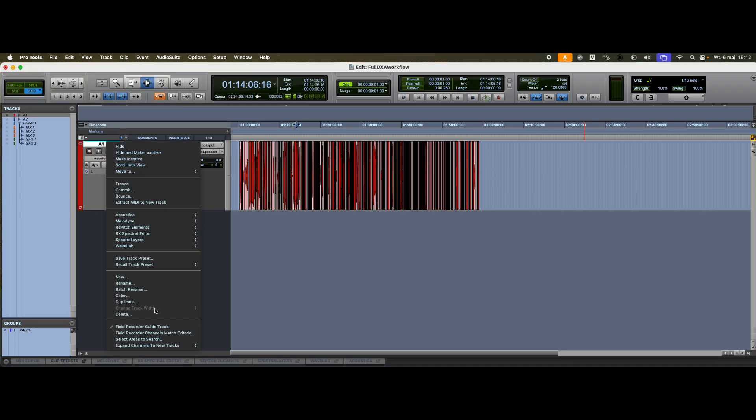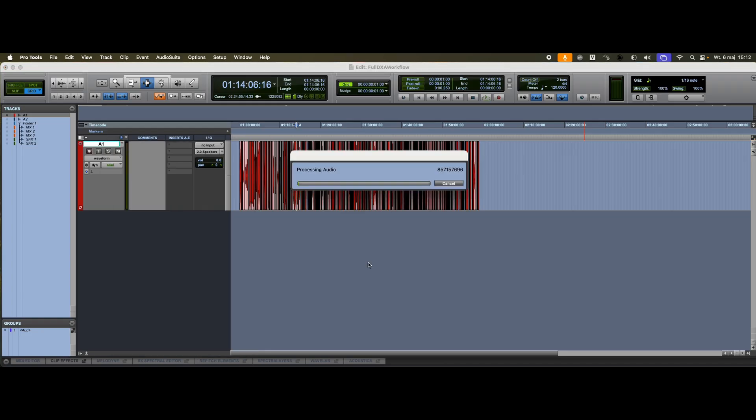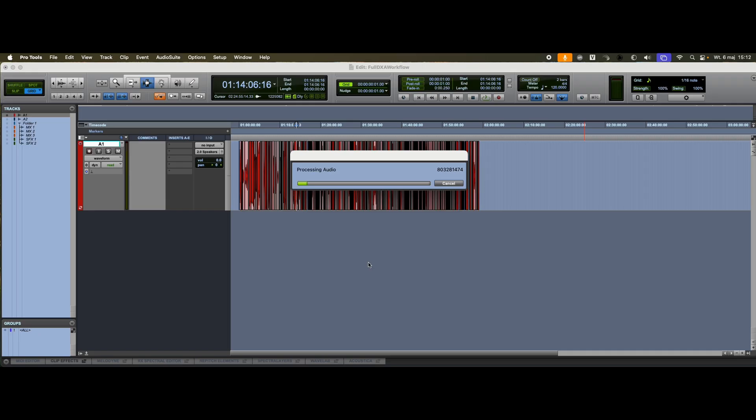While the material is indexing, we wait a moment. And once it's ready, we can run the assembly by selecting Expand Channels by Match Criteria. This will take a moment. In my case, we're doing the assembly using Pro Tools, but you can also use other tools like Eddy Load or Kraken. The result should be the same either way.